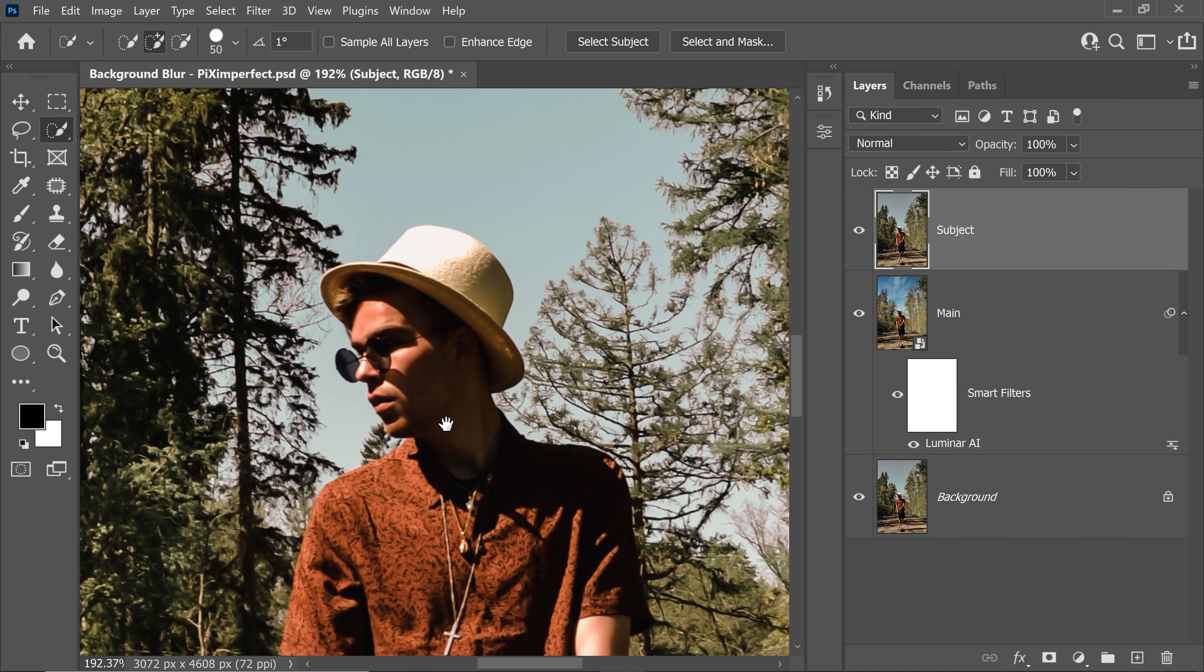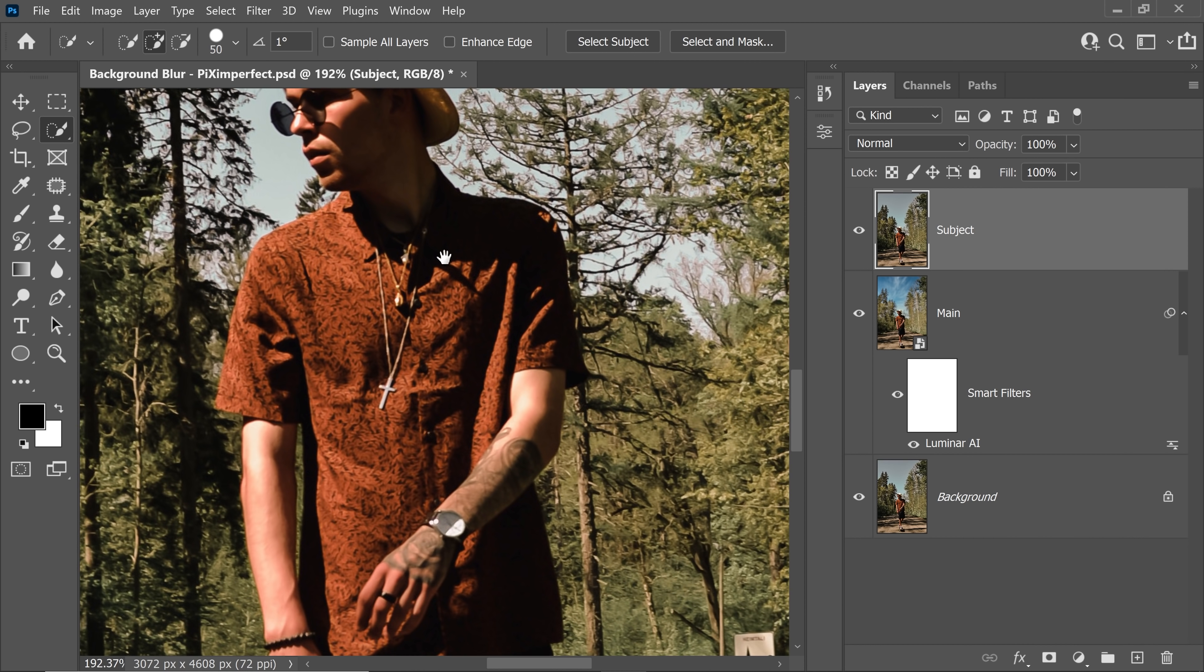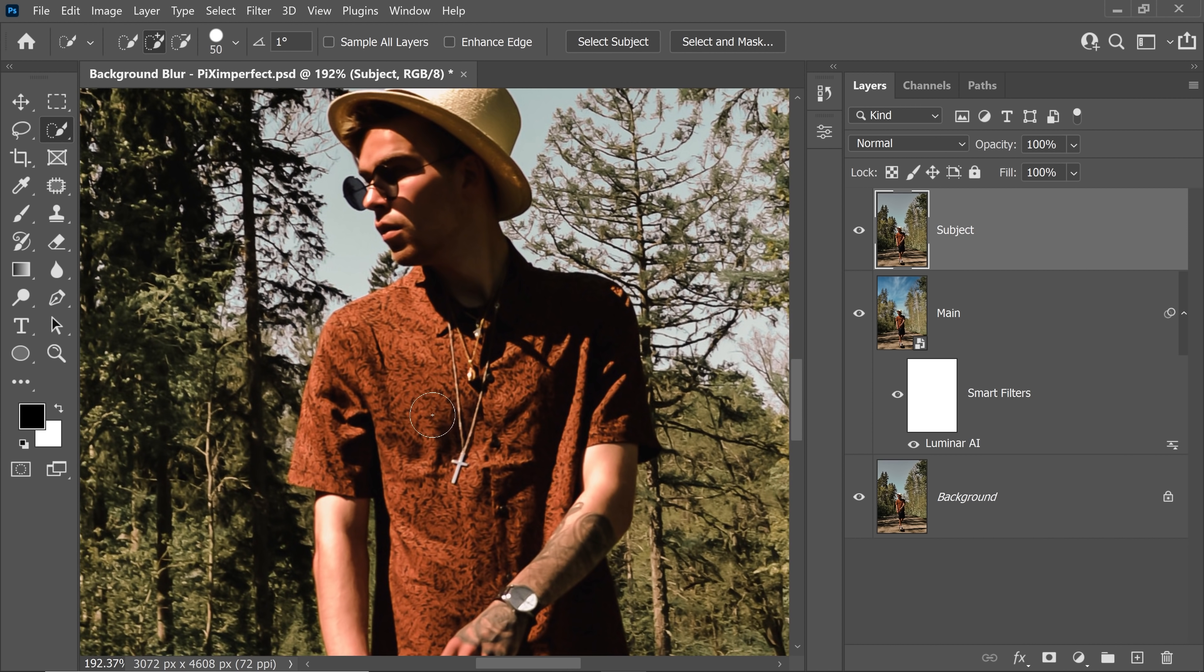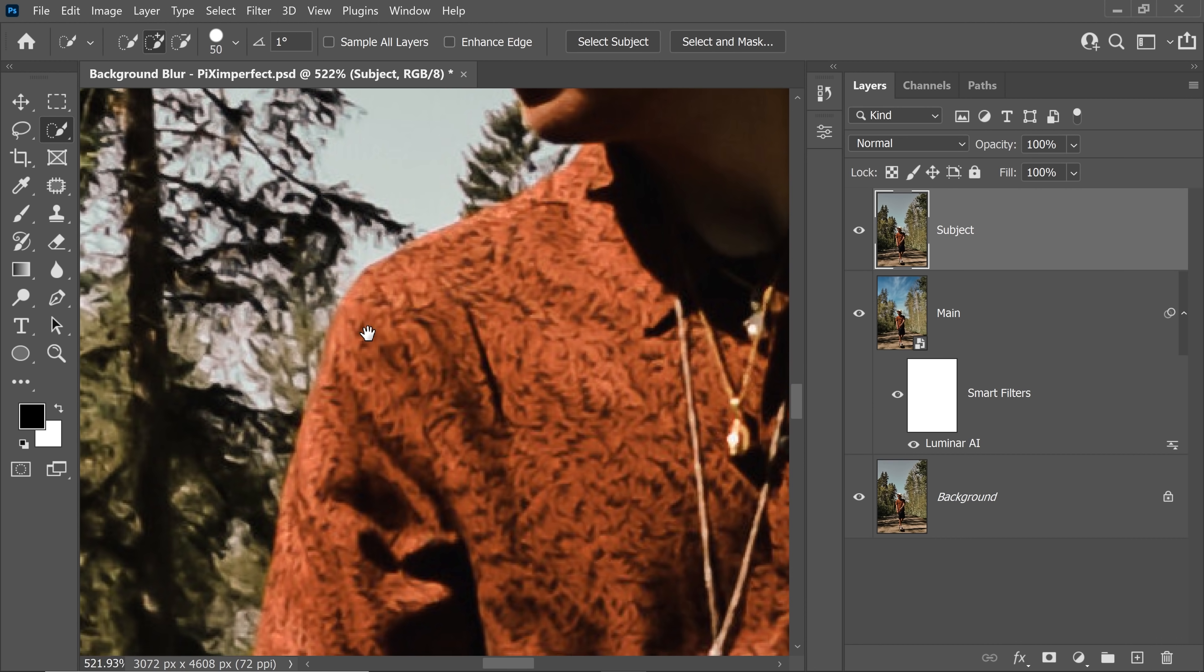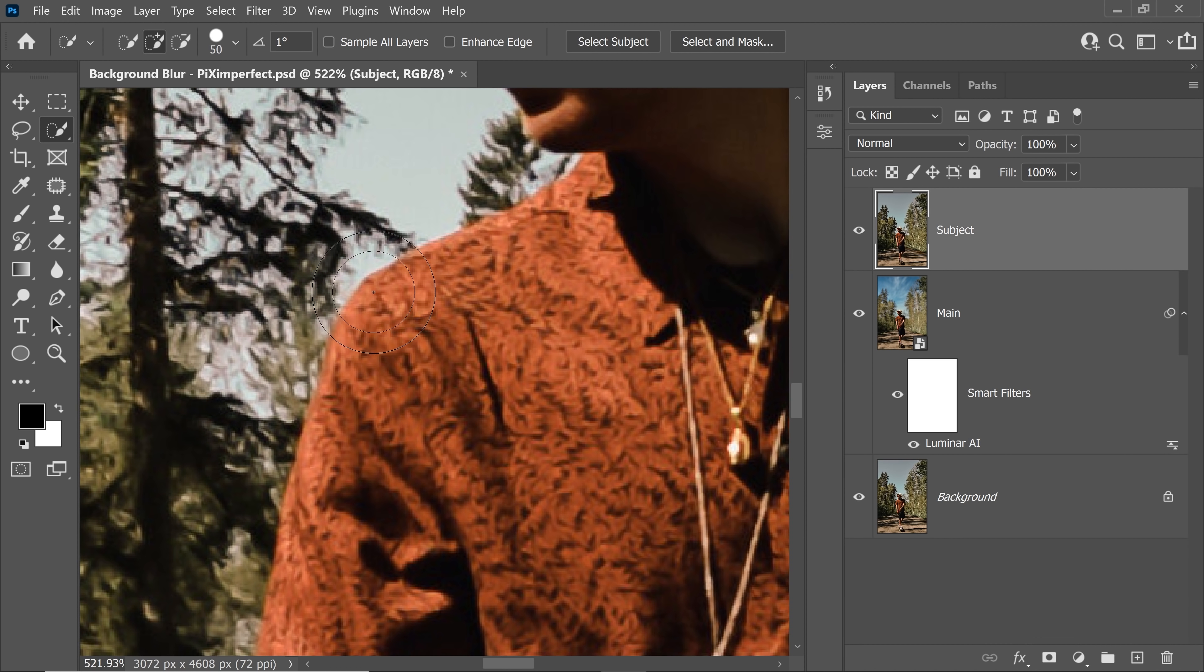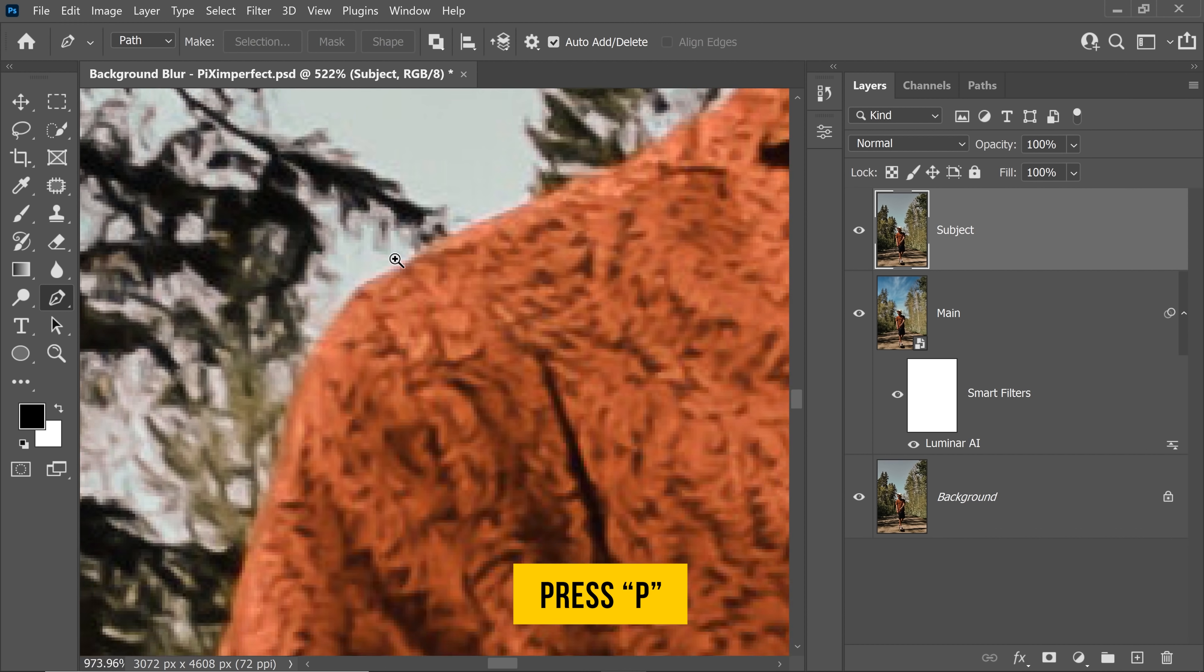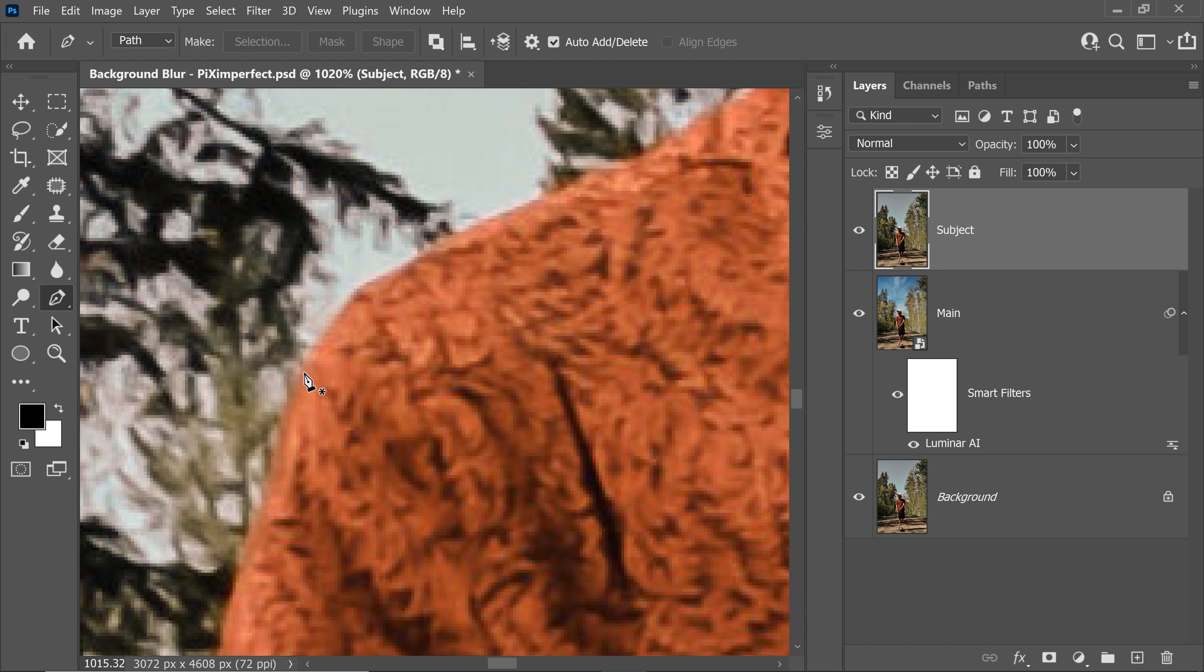What I recommend doing here because of such complex background is that you can use the pen tool. If you don't know how to use the pen tool, please do watch the video on mastering the pen tool. It's linked up in the description. That my friend is the most accurate way of creating a mask.